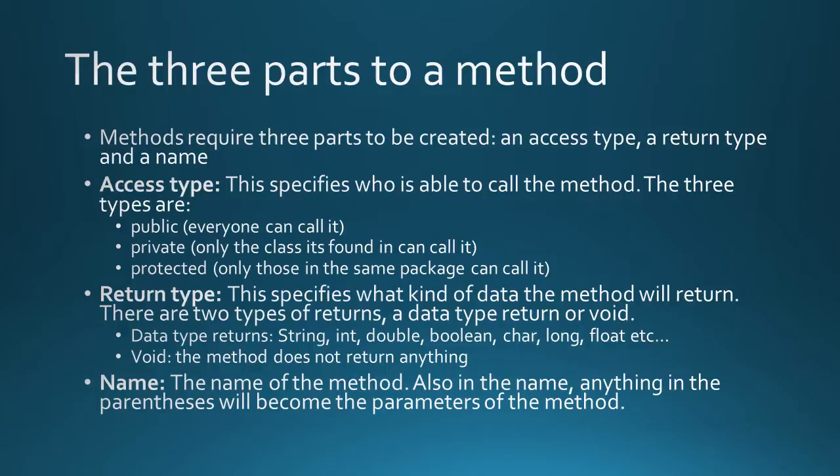Next is the return type. This specifies what kind of data the method will return. There are two types of returns. It can return a data type or it could be void. Data types that can be returned include string, int, double, boolean, char, pretty much all the data types that are available in Java. The other type of return is void, which means that it doesn't return anything at all.